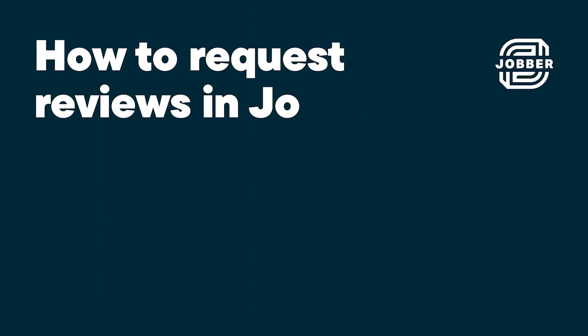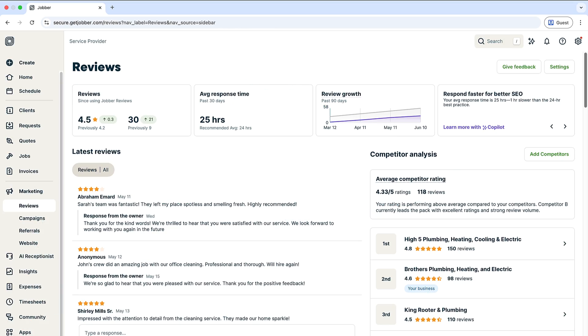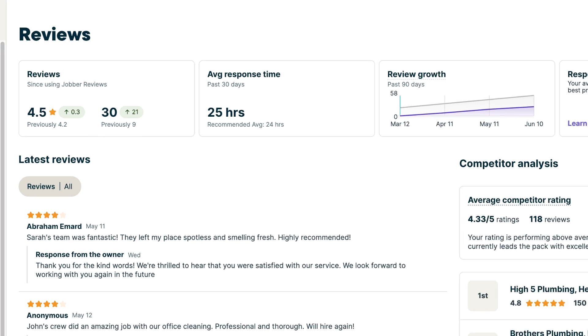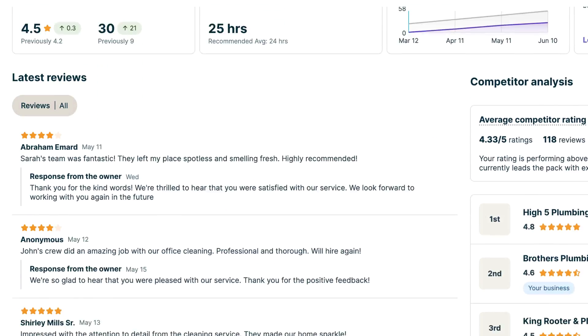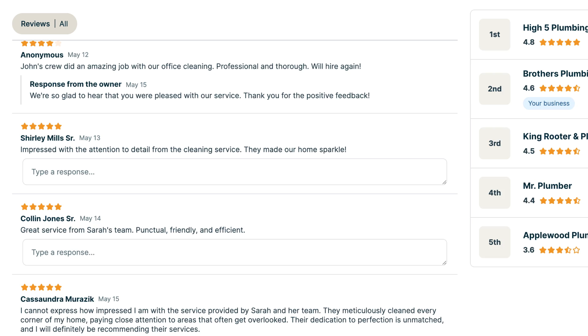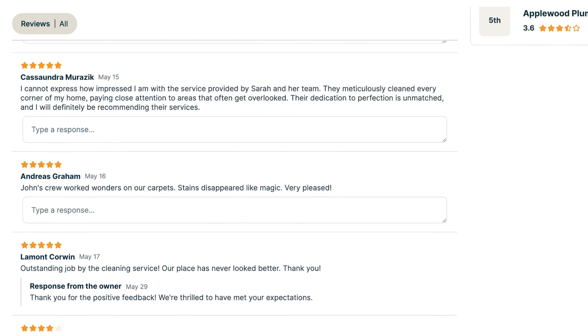Hi, I'm Sarah from Jobber. I'm going to show you how to set up and send automated review requests from Jobber's Reviews add-on. Asking for reviews helps you build a strong online reputation and attract new business. And with Jobber, the process is completely automated.